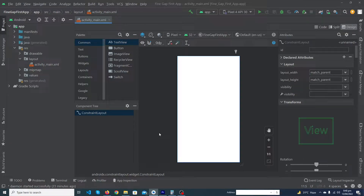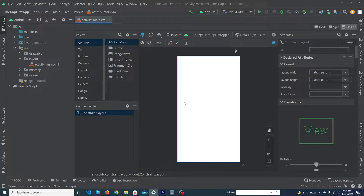ConstraintLayout is one of the most powerful layouts in Android Studio. You can also call it the advanced version of RelativeLayout. You can make much more responsive user interfaces using ConstraintLayout, and it is feature-rich with greater speed than RelativeLayout.